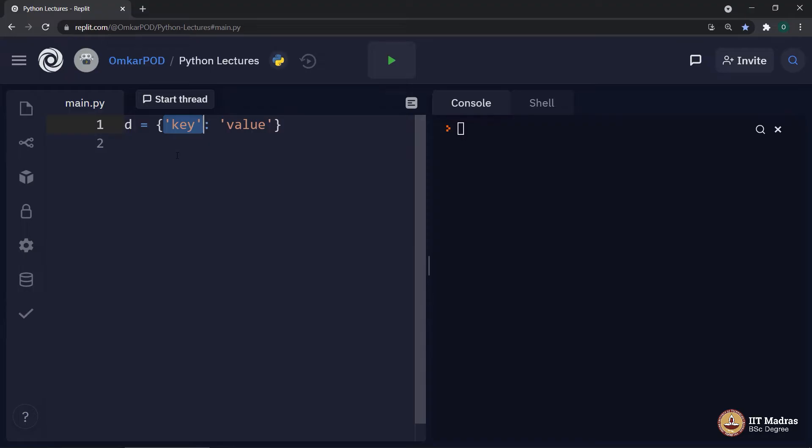List, no, because list is mutable. Another dictionary, once again, no, because dictionary is also mutable.